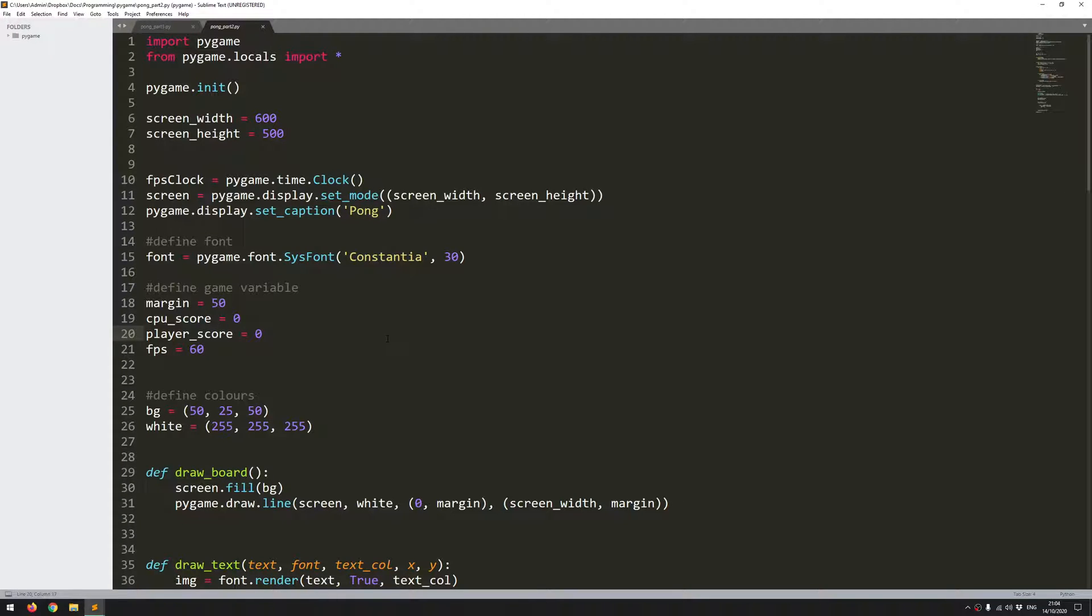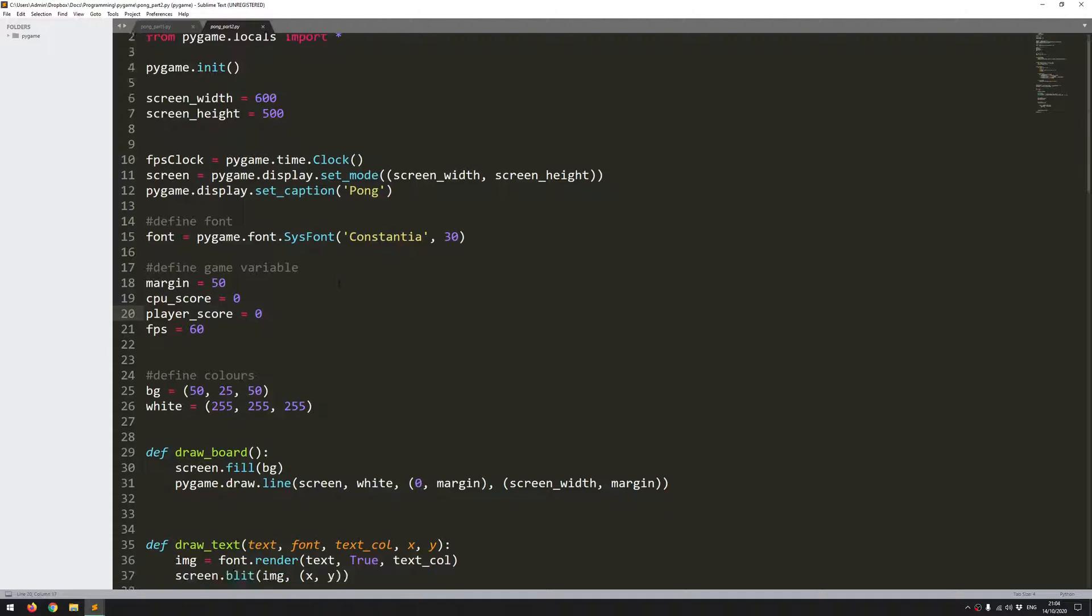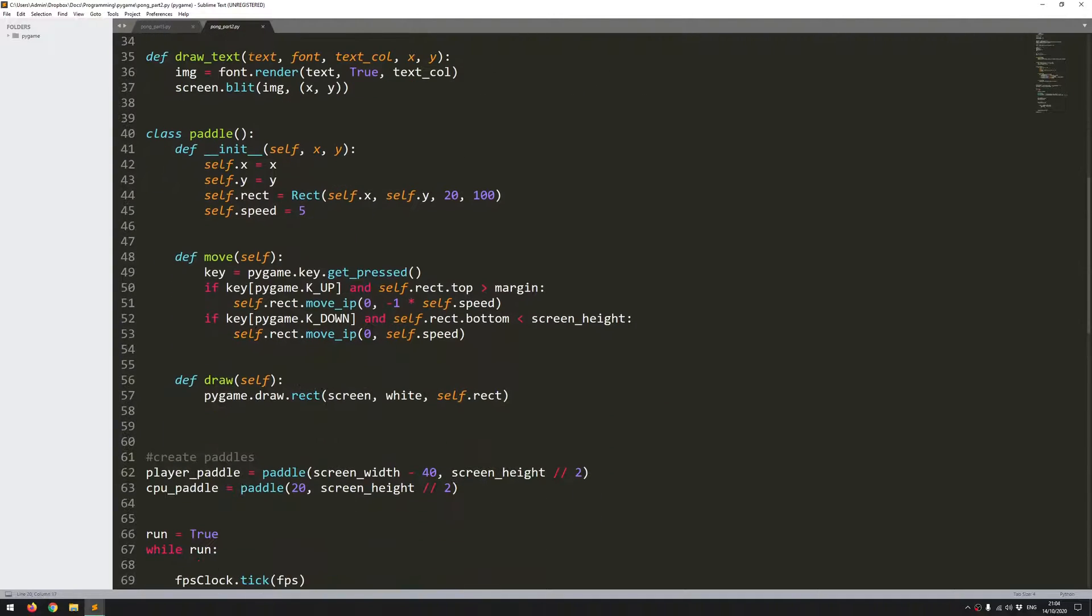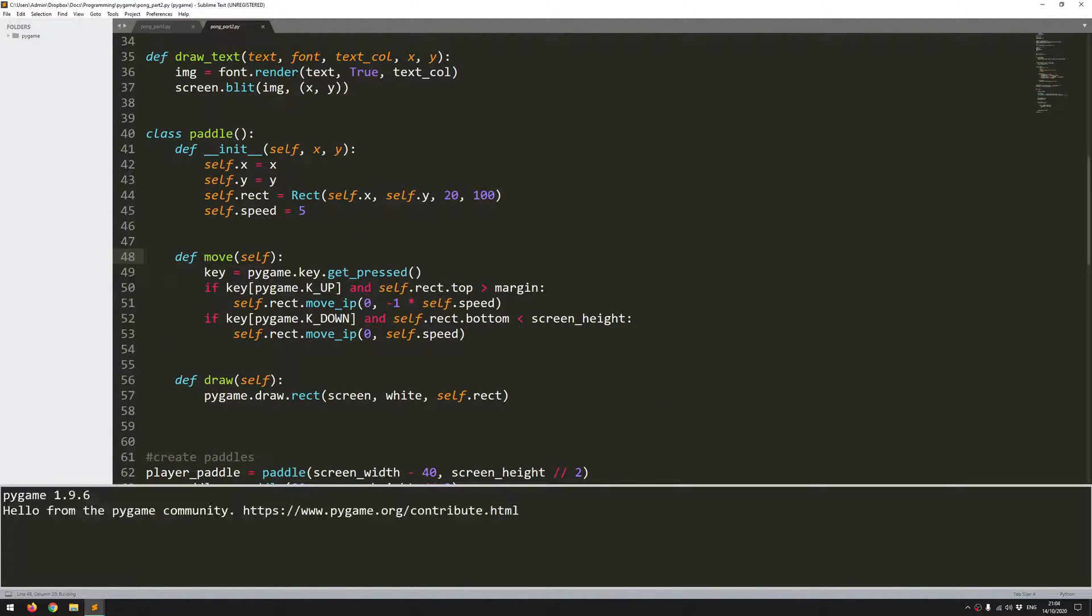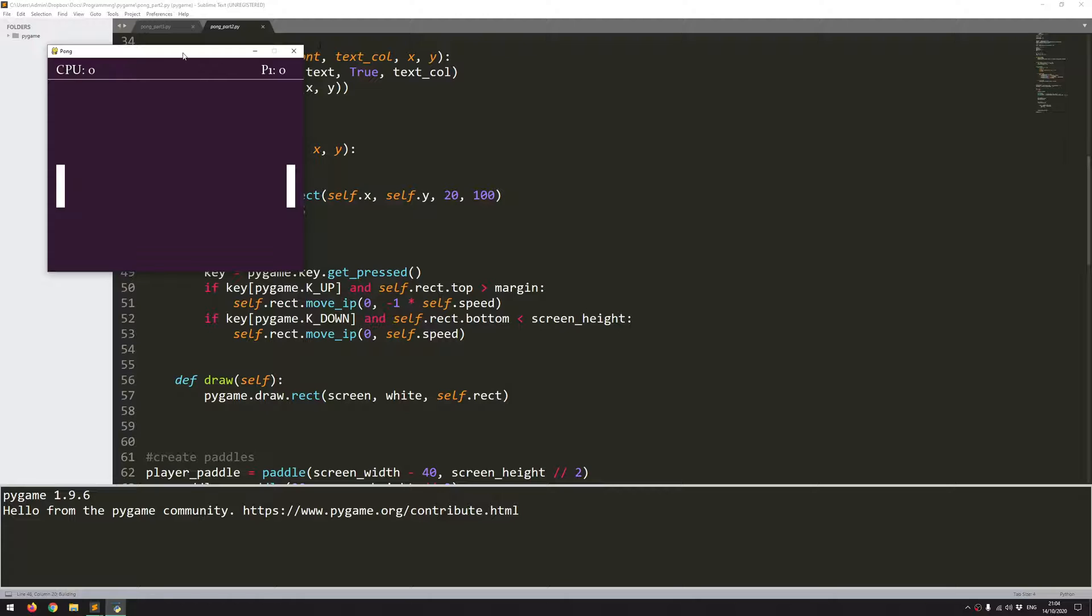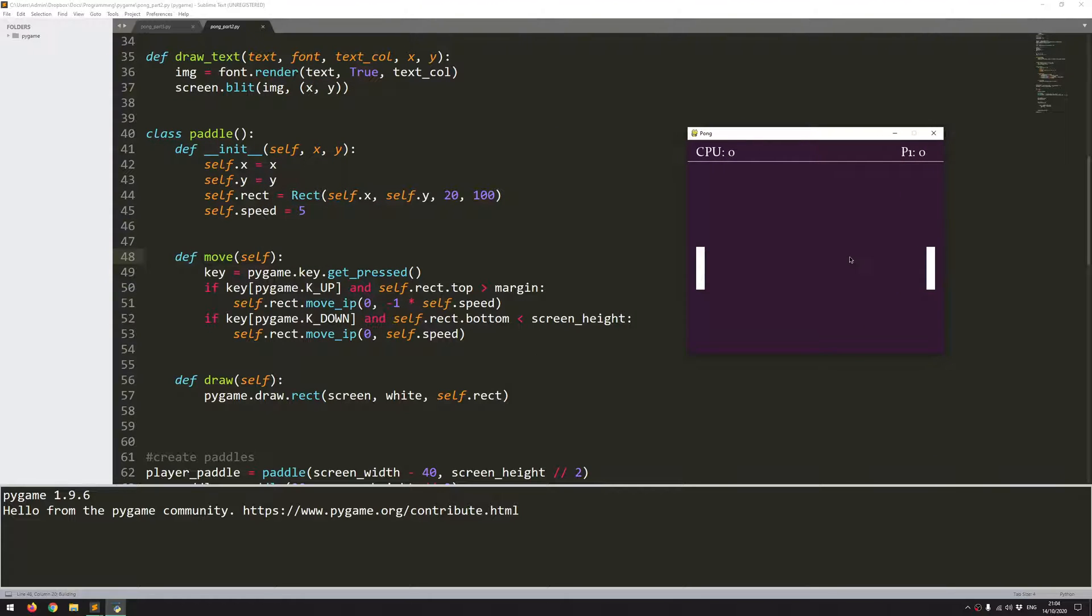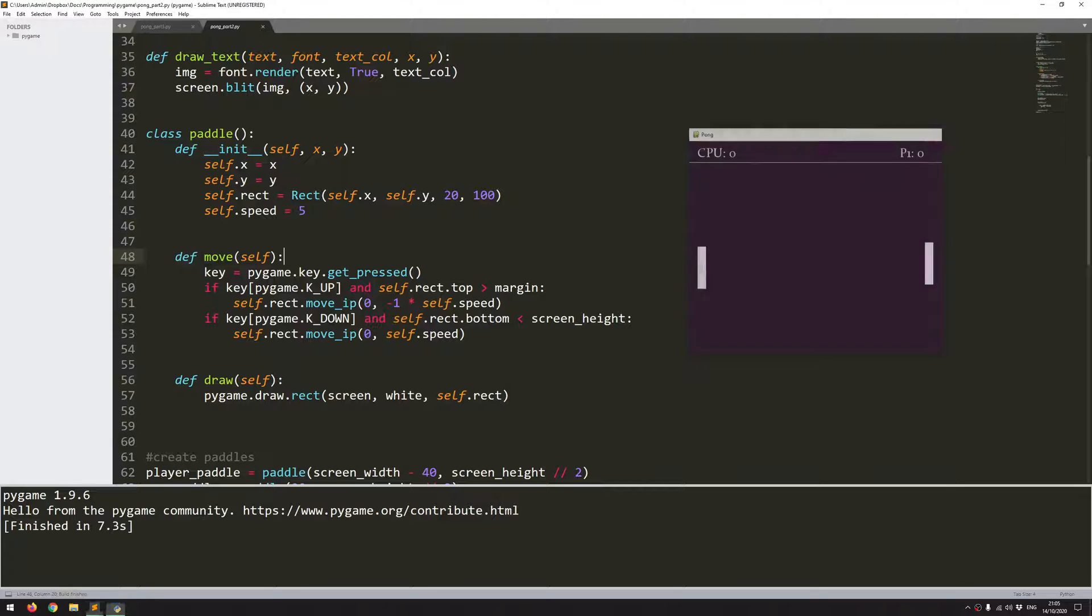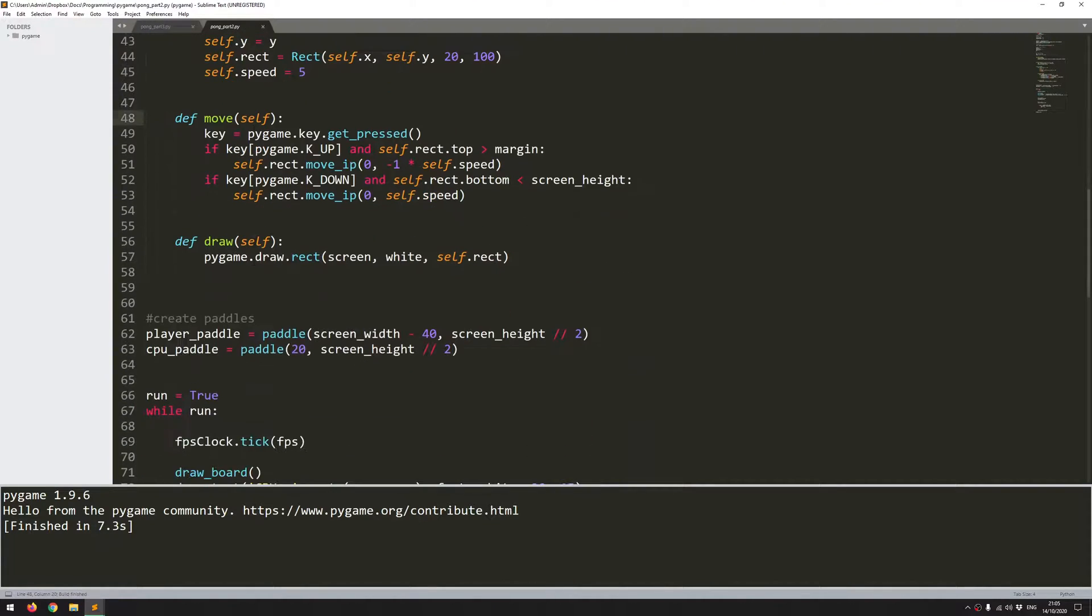Hiya folks. So in this video I'm going to continue coding Pong in Pygame. In a previous video I had created the game paddles, displayed them on the screen, and gave control over them. The up and down arrow keys allow me to move the player paddle. Now the next thing I want to focus on is creating the game ball.